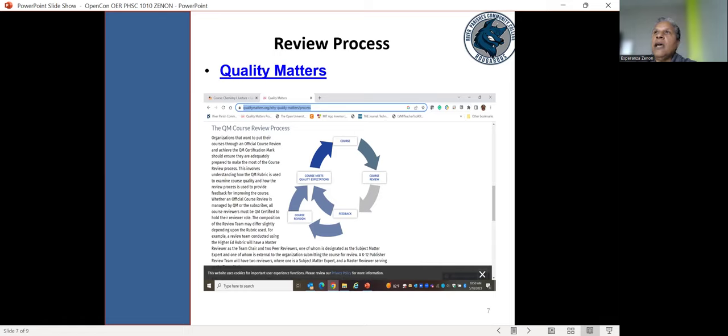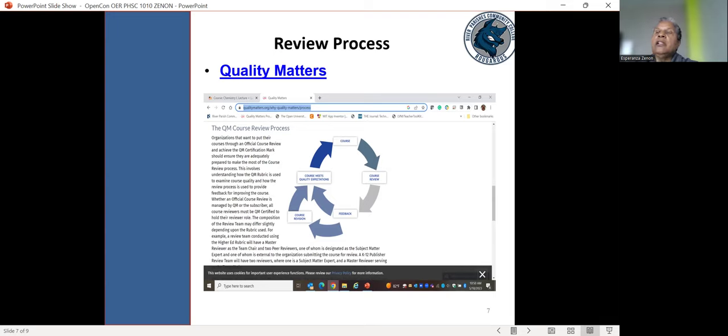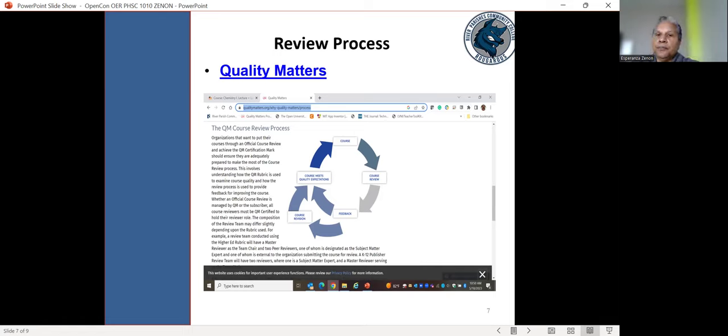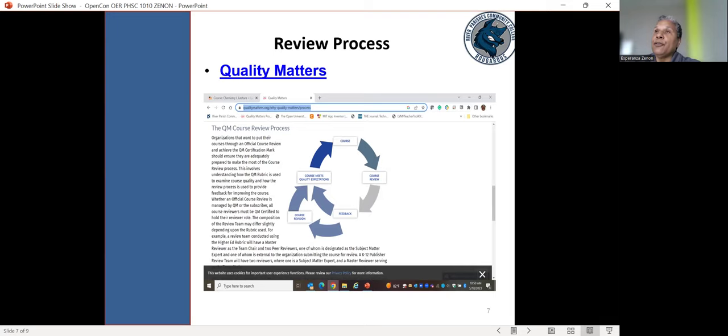But not only that, if you go into any assessment assignment and even the tools and resources that we use, you must clearly show evidence of how they support the overall achievement of the module level objectives and then the course level objectives. So there must be alignment throughout the course objectives, the module objectives, the assessments, the assignments, the tools that are being used. Just to be clear, quality matters does not specify how the course should be delivered, but it does speak to how the course is designed to make sure there's some quality control in place.